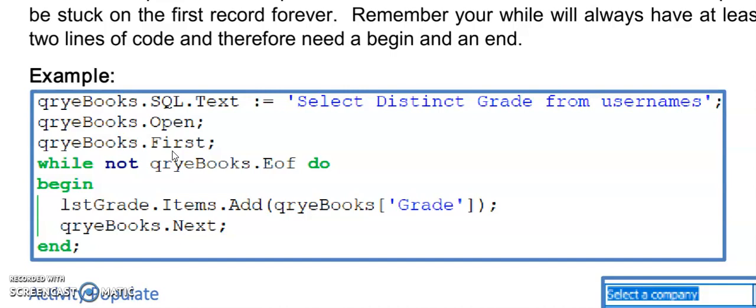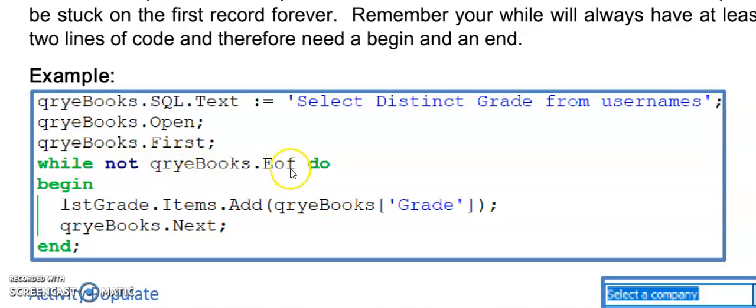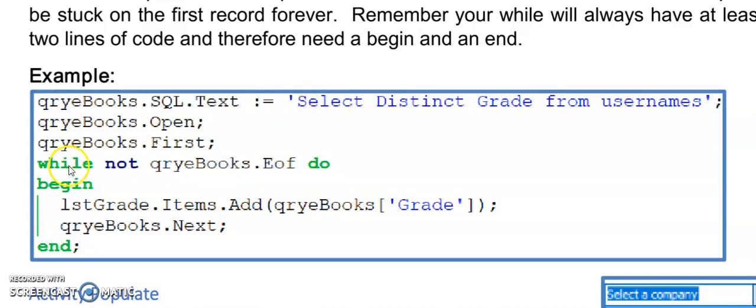Then I'm going to use a while loop to loop through this query until I've reached the end of file marker. That really means that I am looping until I hit the end of this table of whatever is open in my query at the moment. My while loop is saying while I have not reached the end of this query, continue to execute the code inside the begin and end.